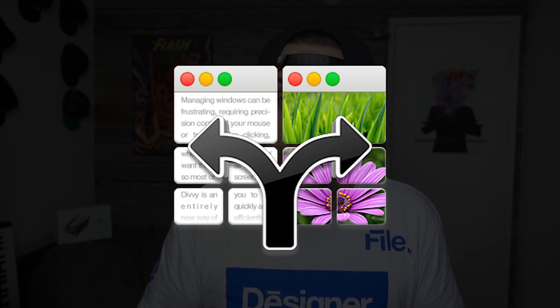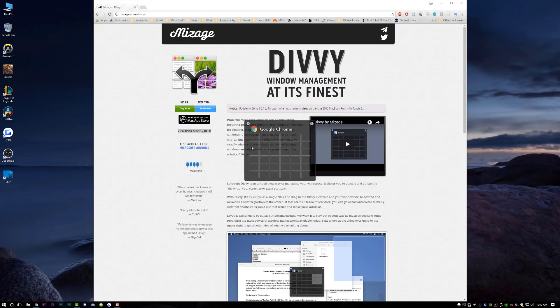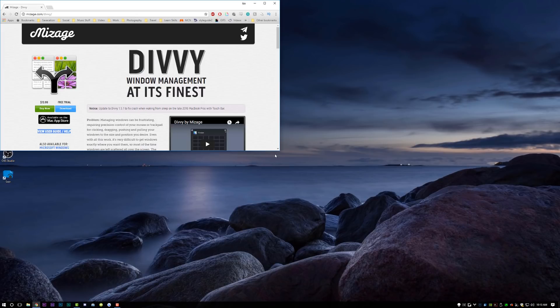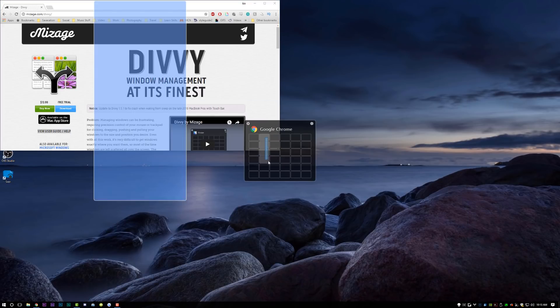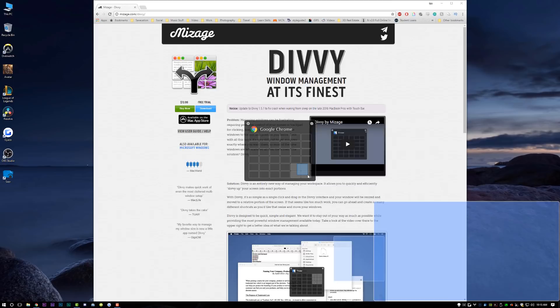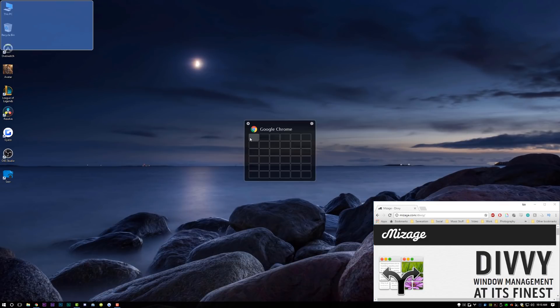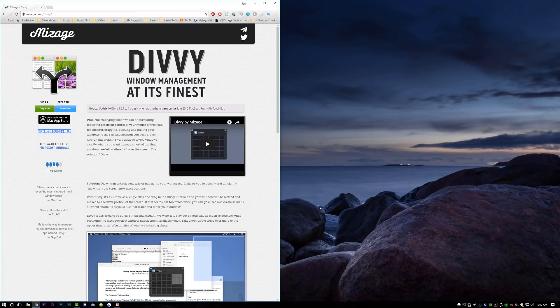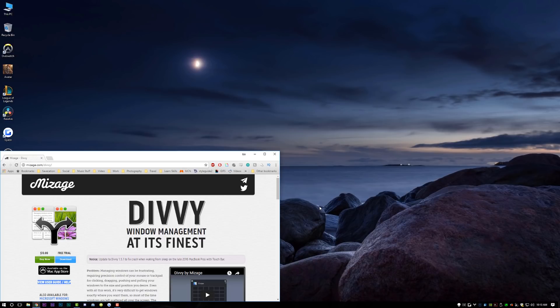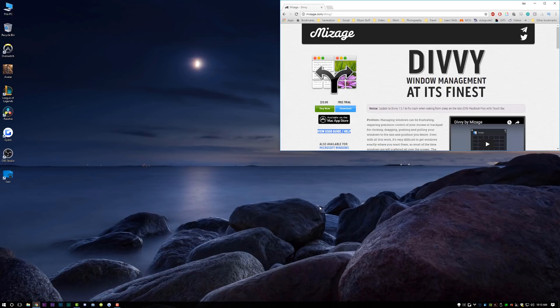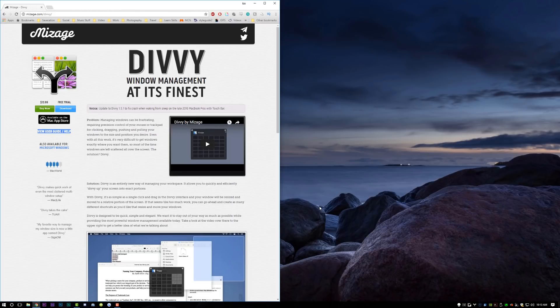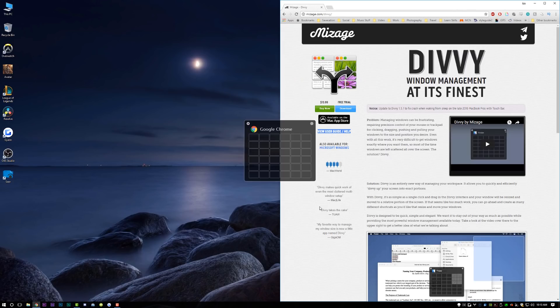Moving on to number three, which is Divi. If you've never heard of Divi before, this one's super cool. It's available for Mac and Windows. Basically what Divi allows you to do is resize your windows by clicking and dragging over a little grid, so you can resize different programs and different windows to various parts of your screen without having to manually do it, which saves a tremendous amount of time. You can also have custom presets saved on your keyboard by hitting a series of keyboard shortcuts, which allows you to just throw windows in various parts of the screen.